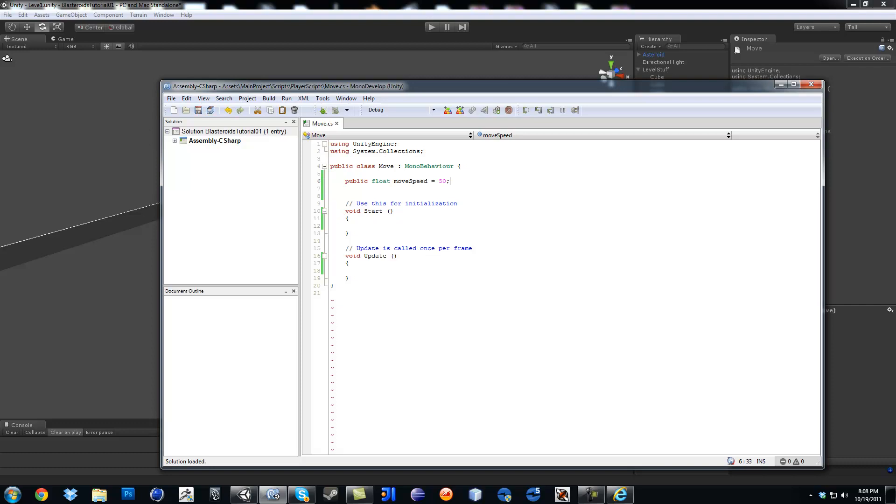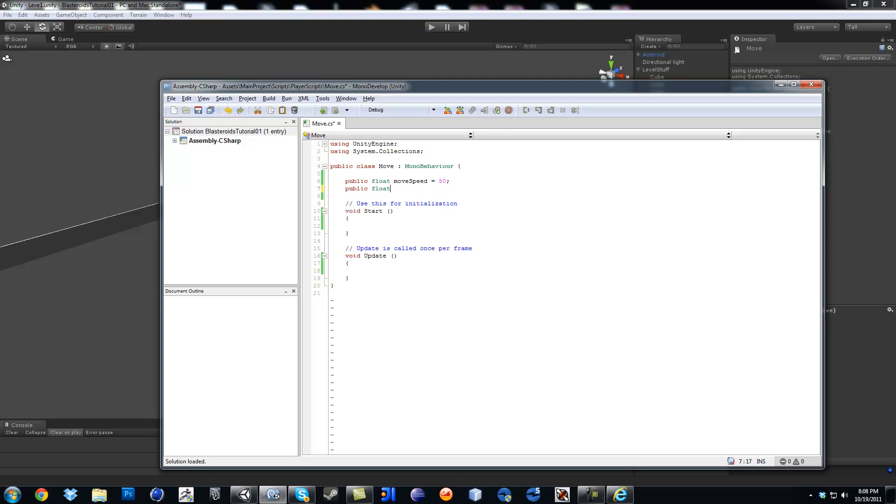Next variable you want to do, it's going to be Public Float, and then it's going to be Rotate Speed, and I'm just going to make it Equals 10 for now. And that'll be it for now.